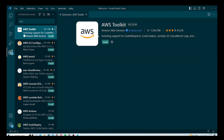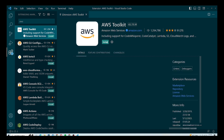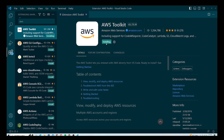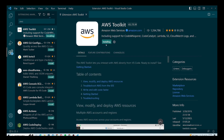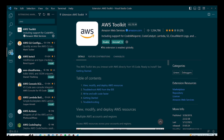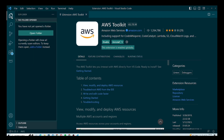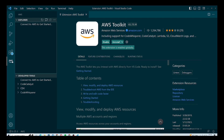It will automatically give you the AWS Toolkit option — click on that and hit the Install button. It will take a few moments to install, so you need to wait. Once your AWS Toolkit is installed, you will see an AWS option appear on the left side below the Extensions one. Click on that and it will give you three to four options.